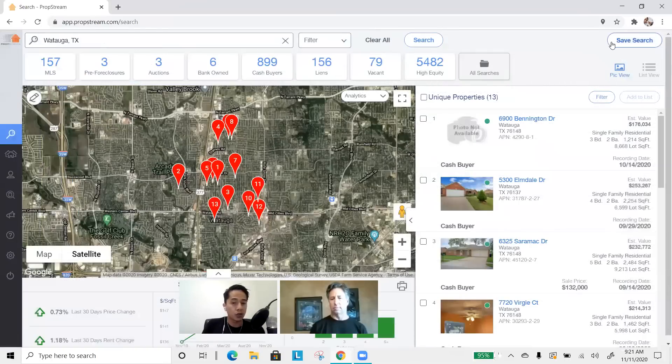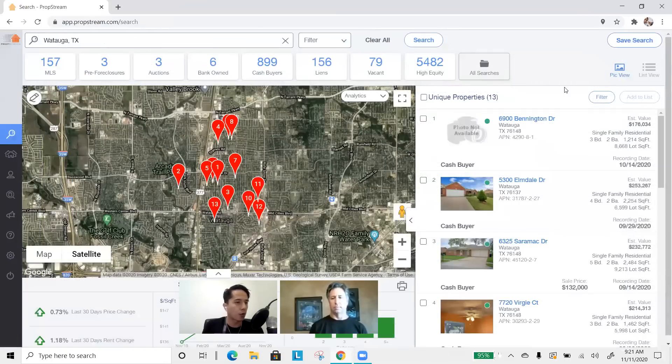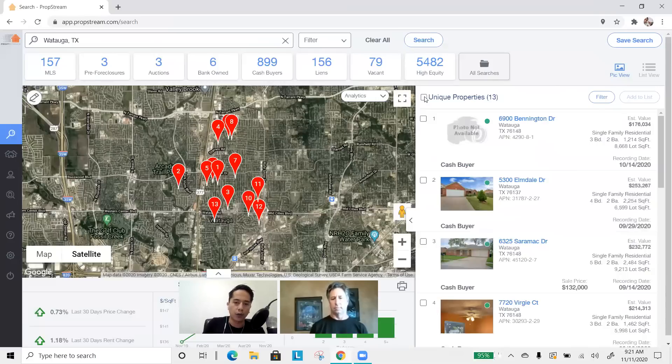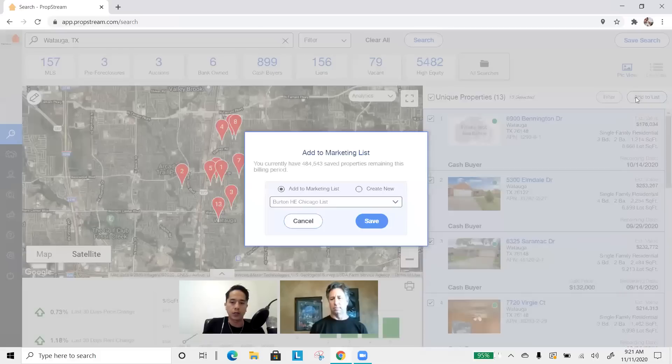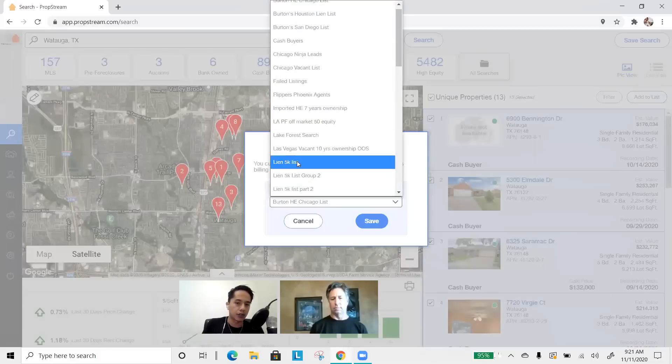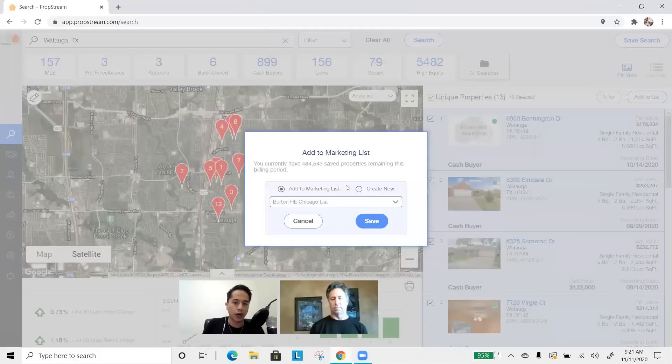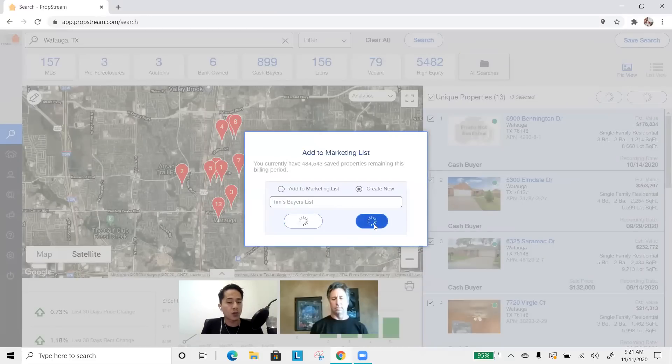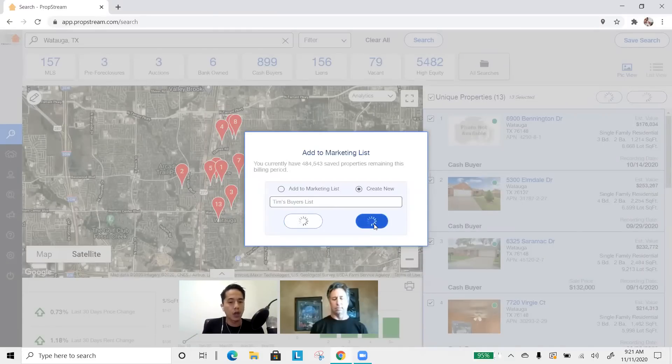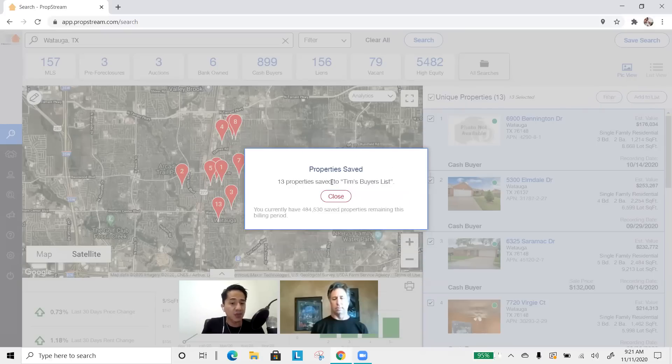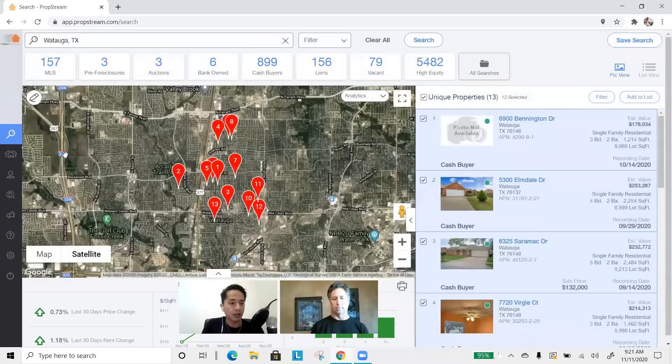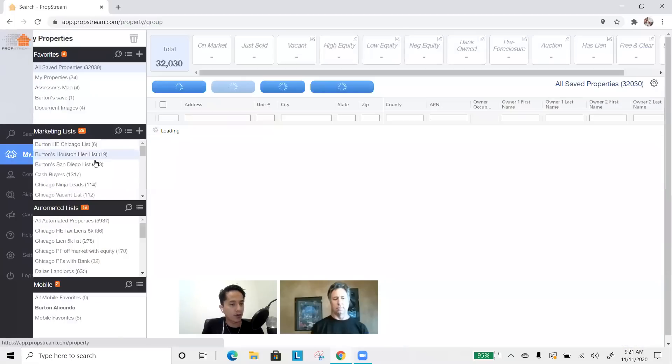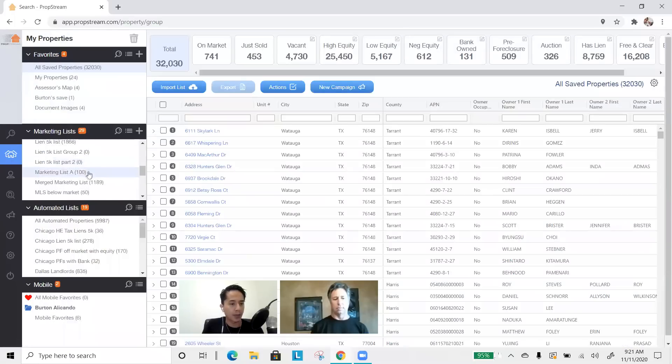Another thing you can do, because we live in an era where there's so much technology, is we can check off our results, add it to a list, either an existing buyer's list of ours, or create a new one. So, we'll call this Tim's Buyer's List. And from there, once we save Tim's Buyer's List, we can actually go into the My Properties area and export this data.